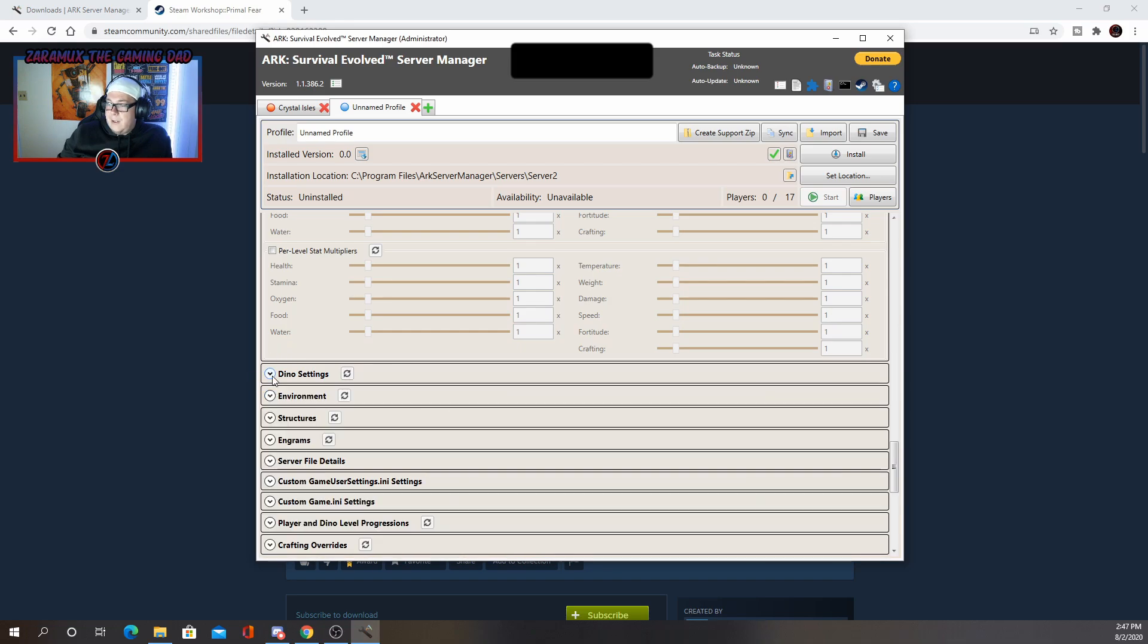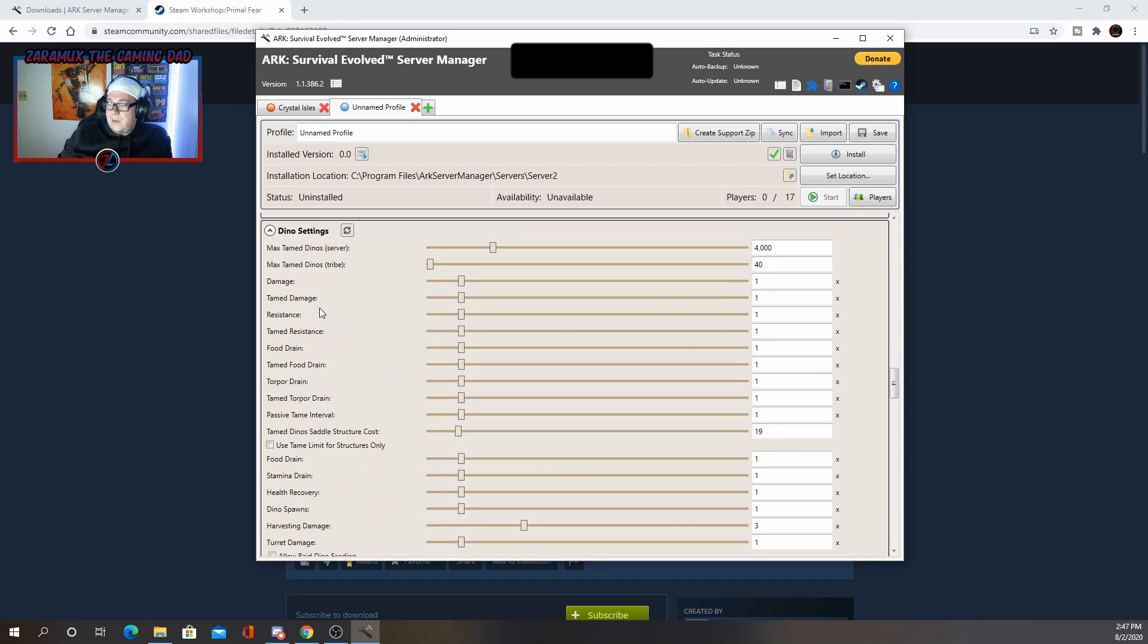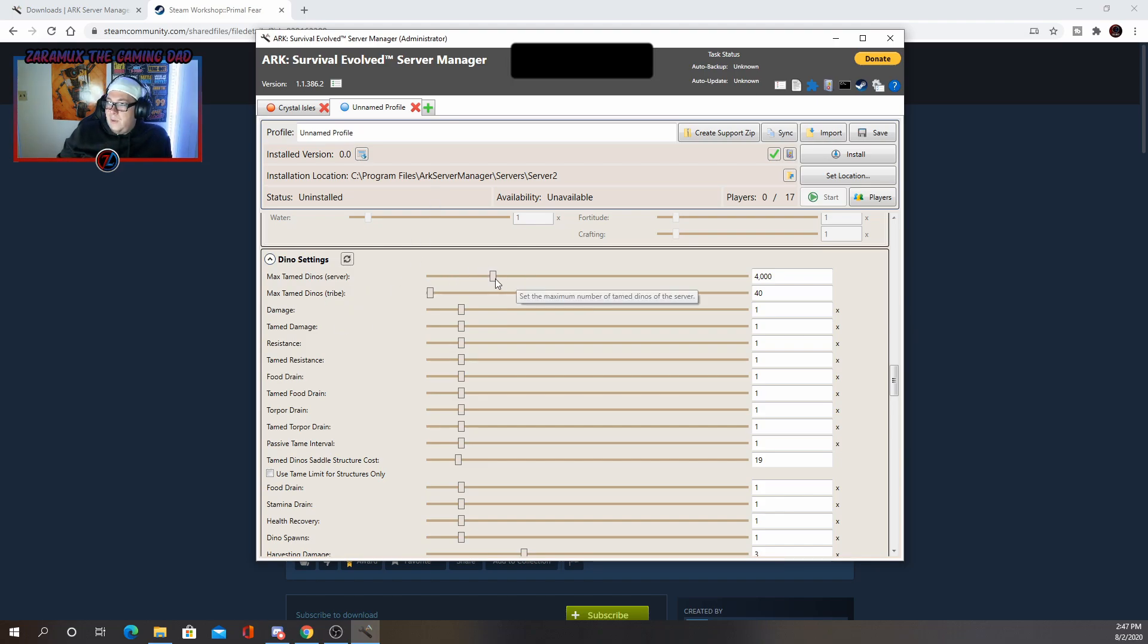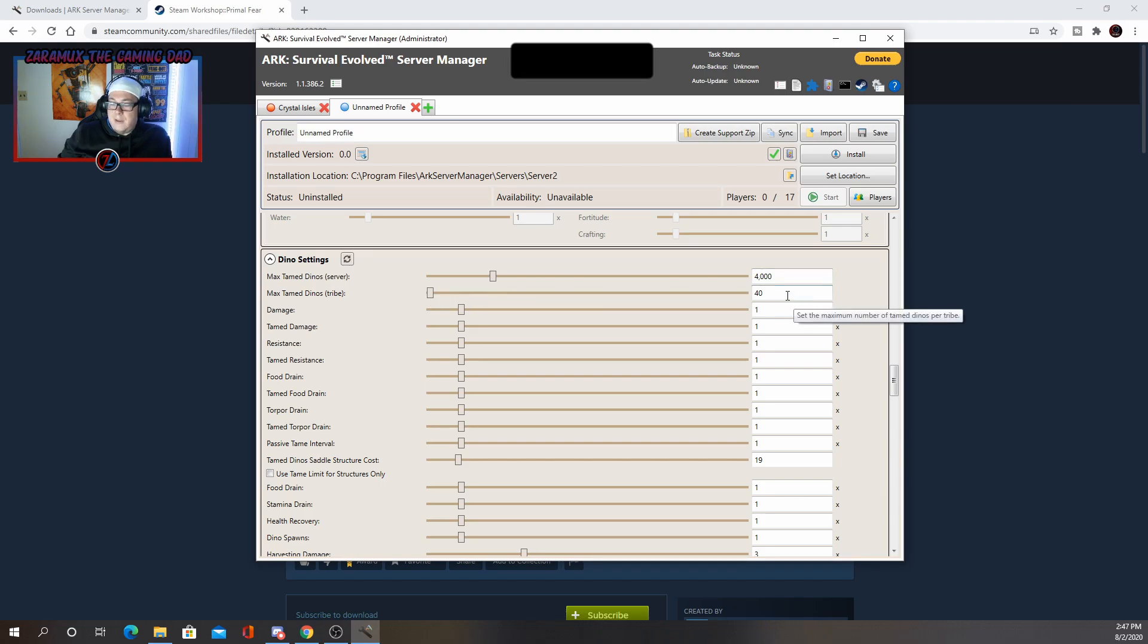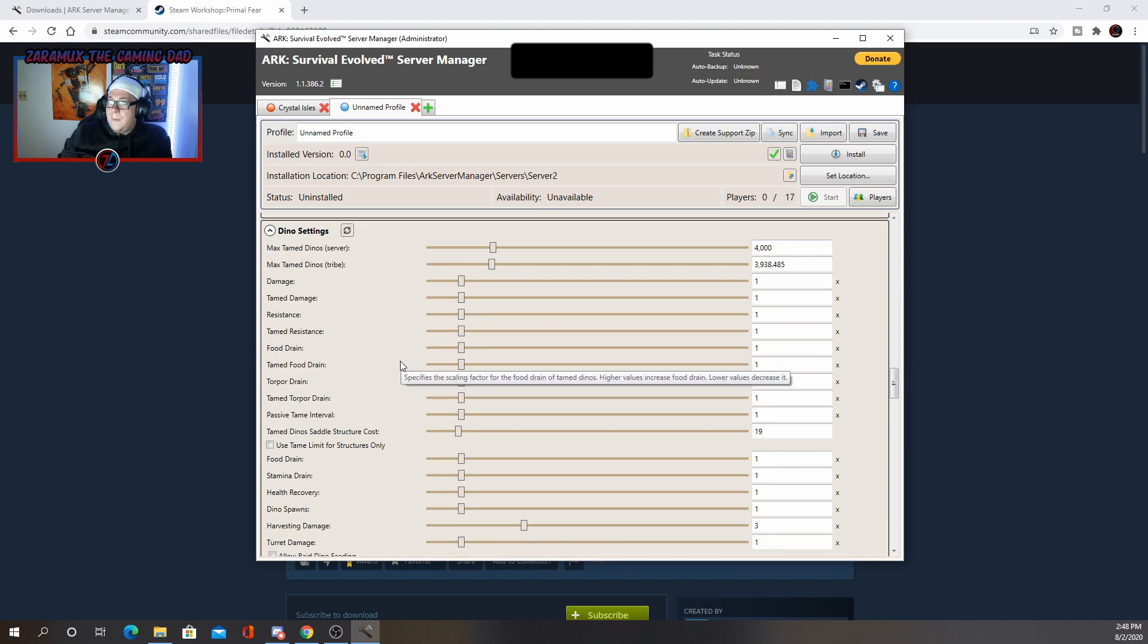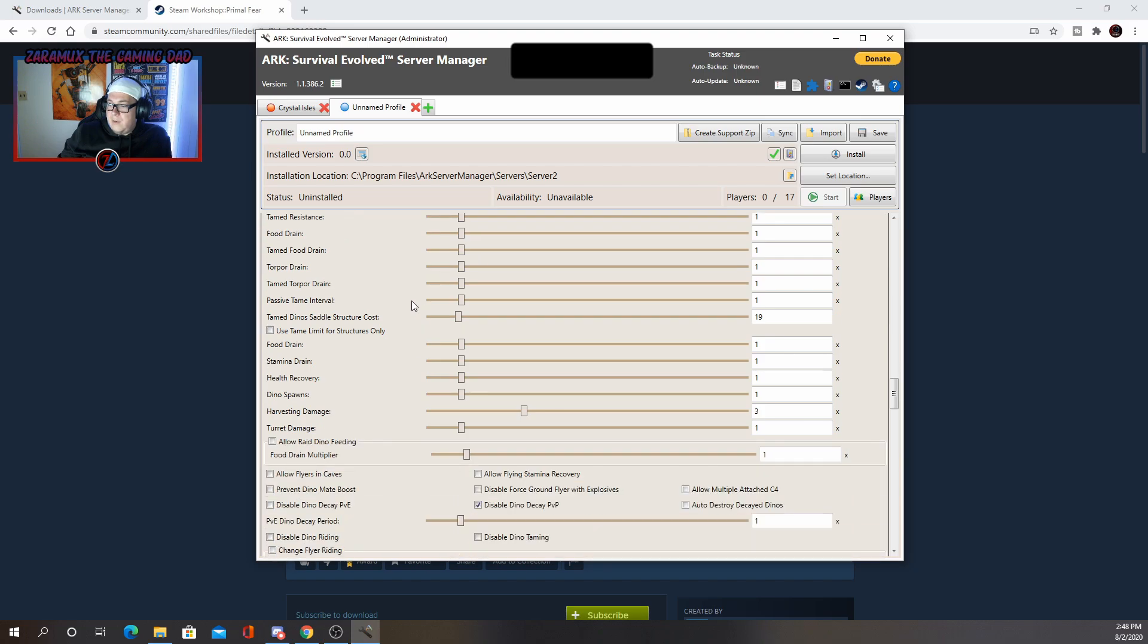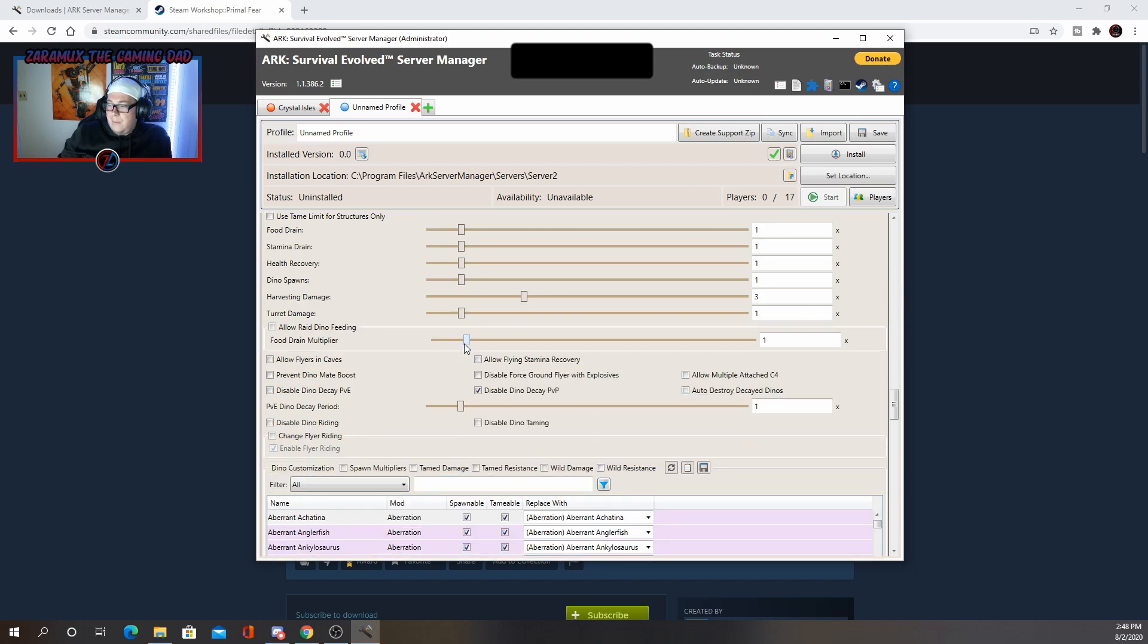Then we have dino settings. This is going to be the basically the same thing, except it's going to be for the dinos instead of the players. I do change the maxed tamed tribe dinos, just because everyone that plays on my server is in the same tribe. And if we're only limited to 40, then that's kind of not good. So change that. So whatever you want, I usually match the max dinosaurs or try to get as close as possible. You can update their damage, their torpor damage, any of those settings that you could in the regular game, harvesting damage.